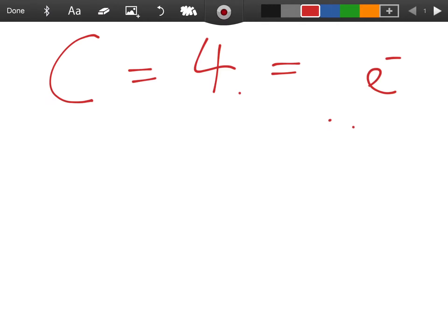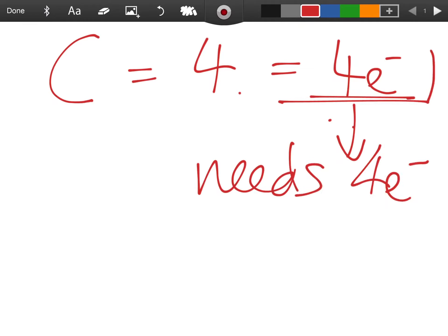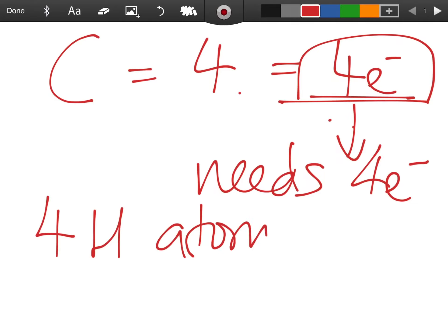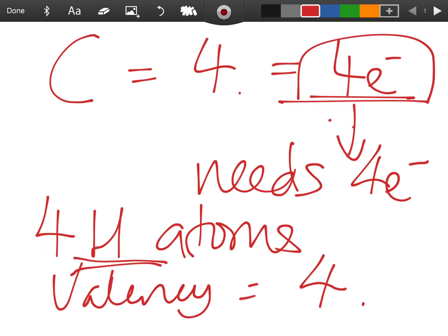Carbon is in group four with four outer electrons, so it needs four hydrogen atoms to satisfy the octet rule — carbon's valency is four. The definition: valency is the number of atoms of hydrogen that the atom of an element needs to have a stable configuration, or eight electrons in its outermost shell. A monovalent element is one that brings one electron to the bonding.